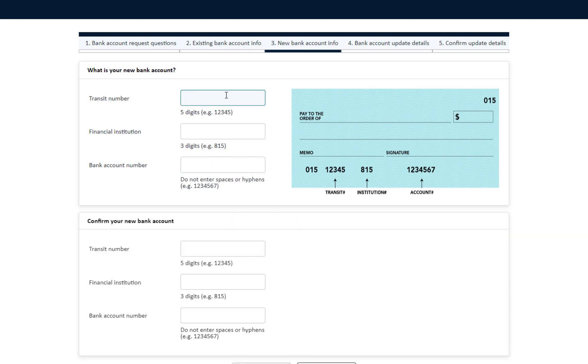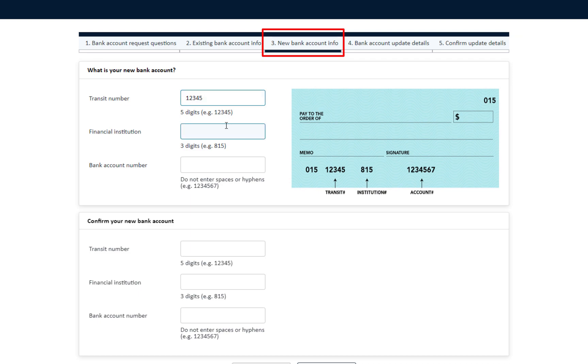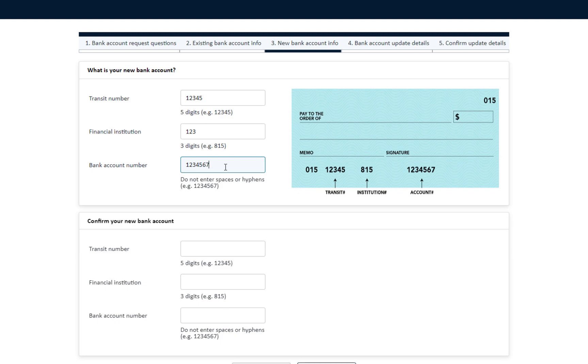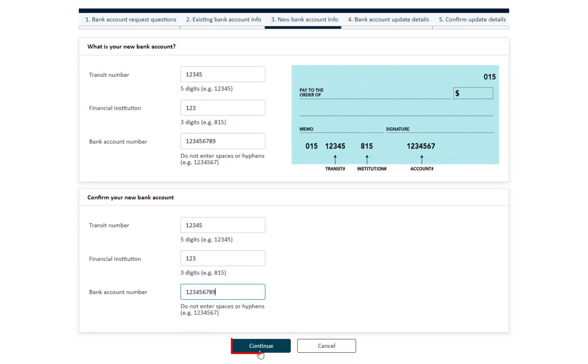Section 3: New Bank Account Information. Requires you to fill information about your new bank account and to refill the same information to confirm the new bank account. Then click Continue.